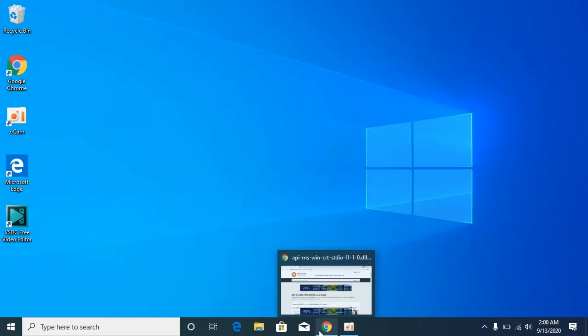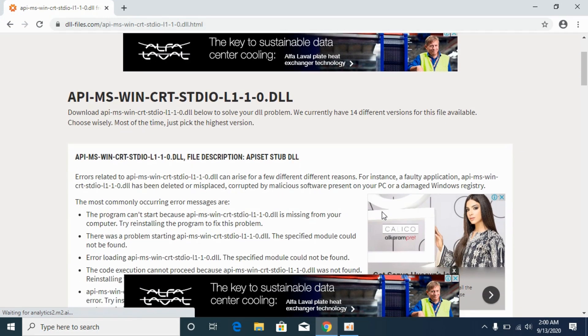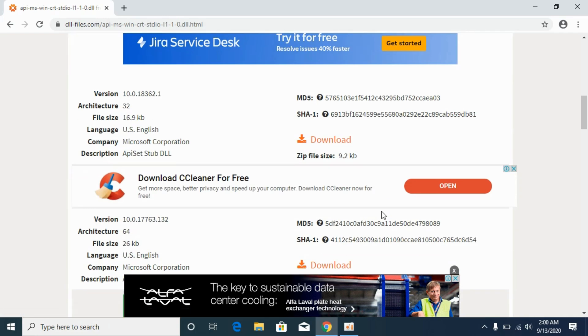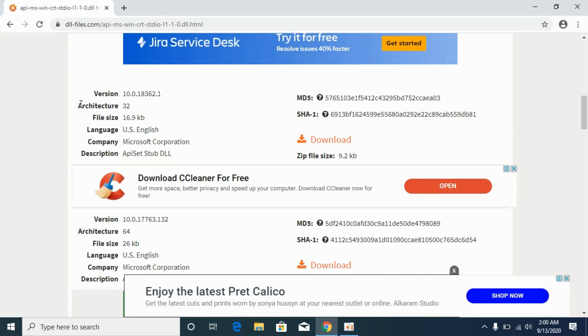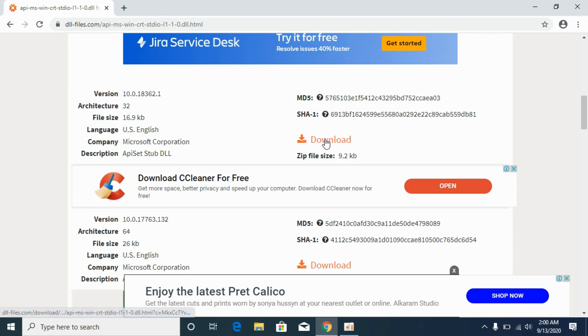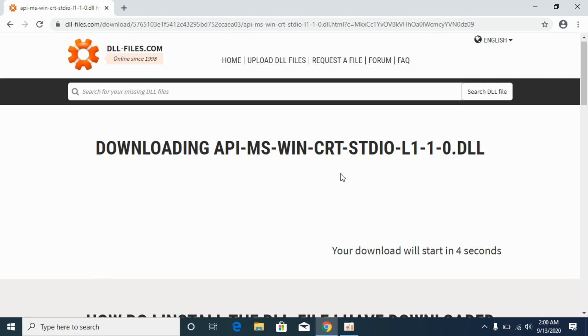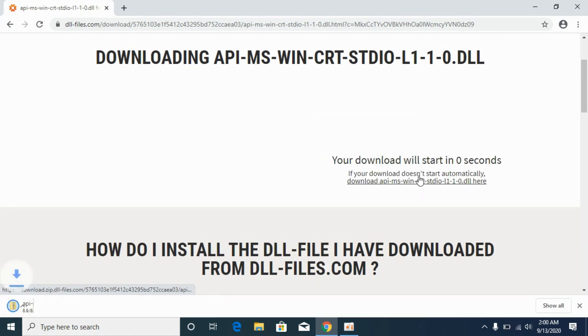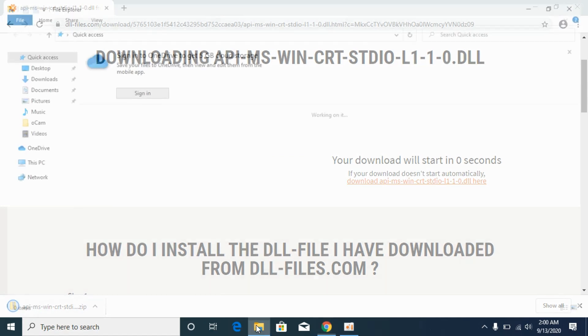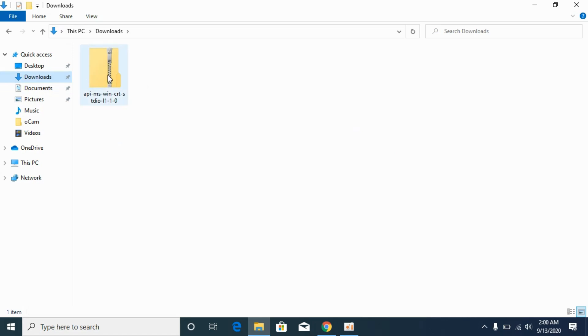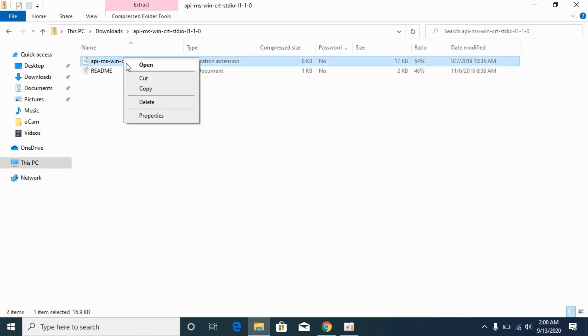Now go to your Google Chrome browser. First we will solve the problem for 32-bit operating system. For 32-bit scroll down below, against the Architecture 32. Go and download this dll file. It would take a bit of time. Wait for it. It is downloaded. Go and open your download. Open it. Here you can see the dll file. Copy it.